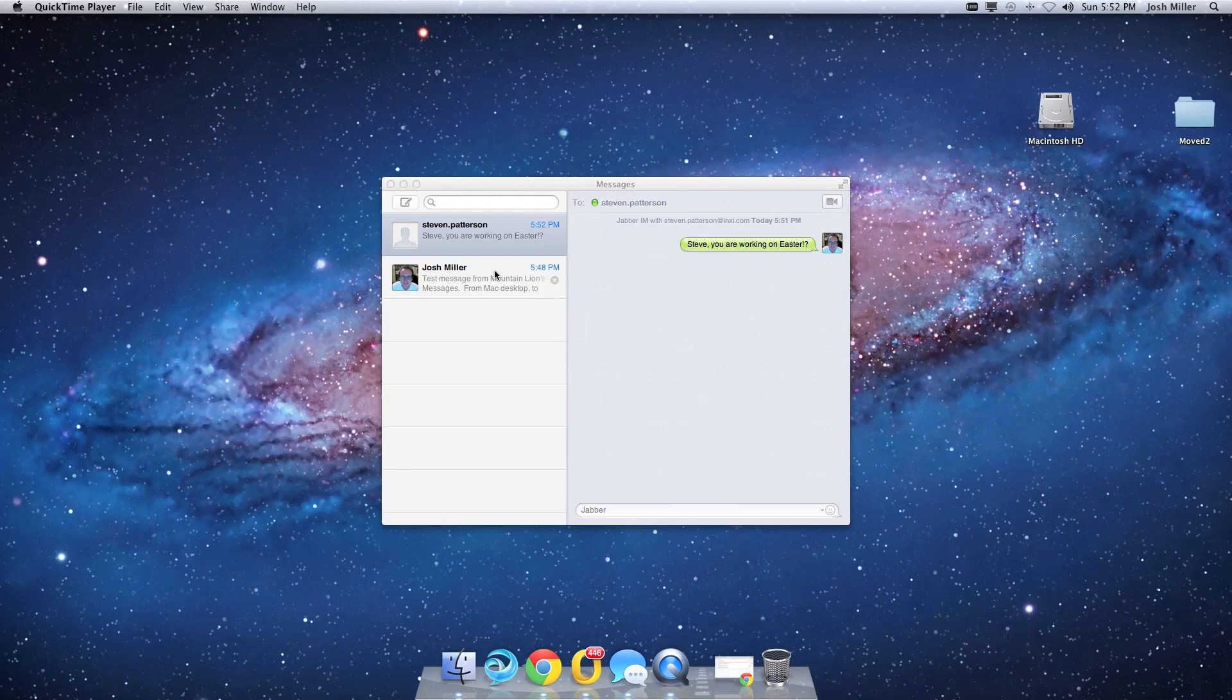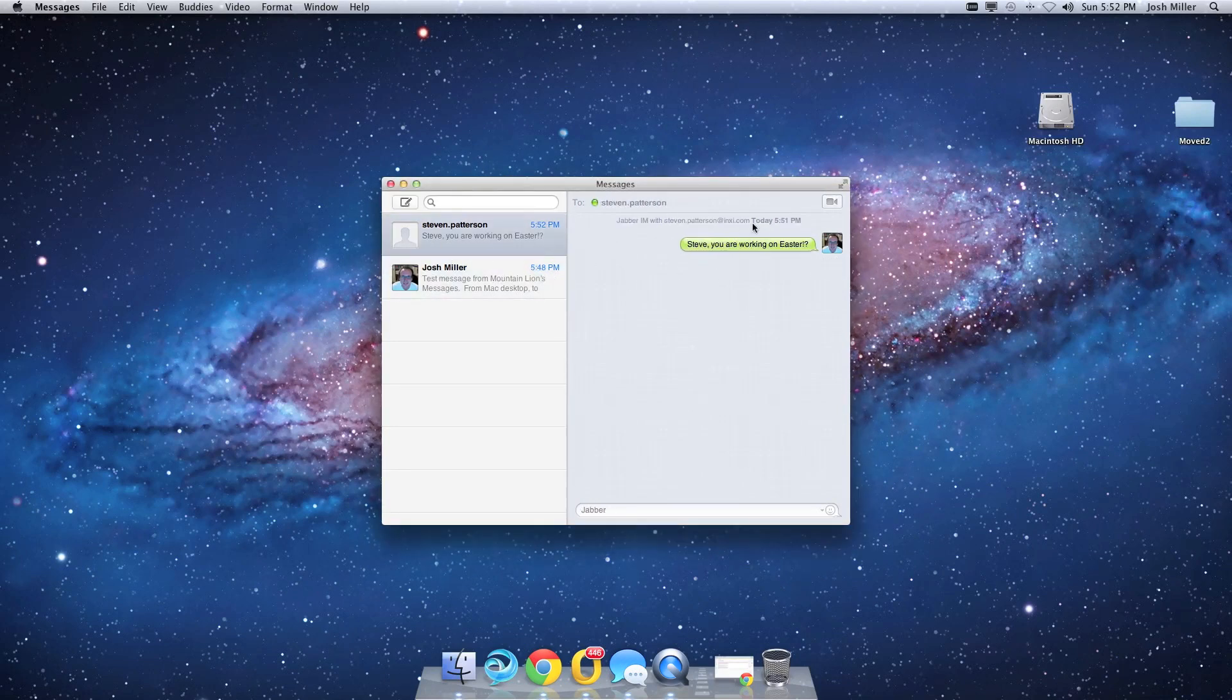Through the power of open standards, we're bringing personal communication and work communication together.